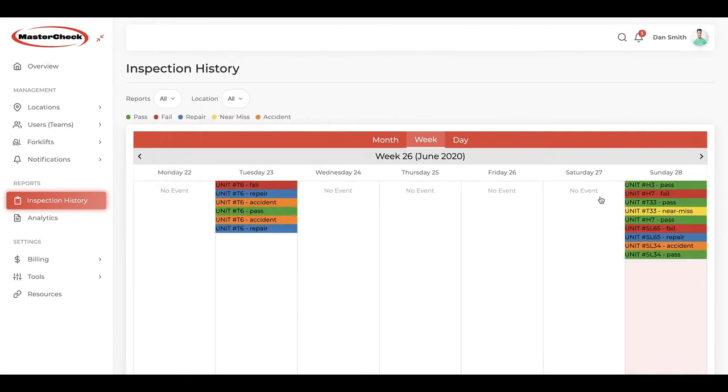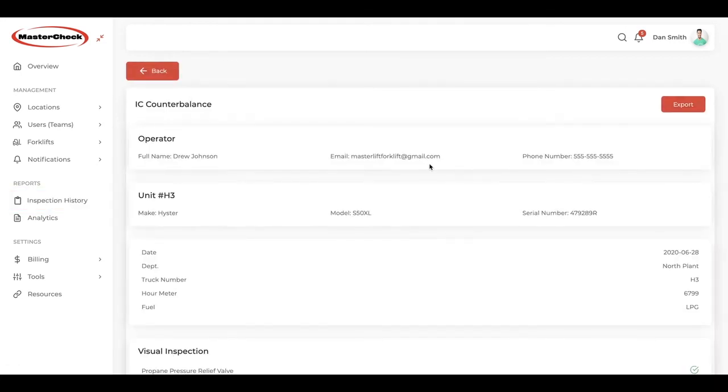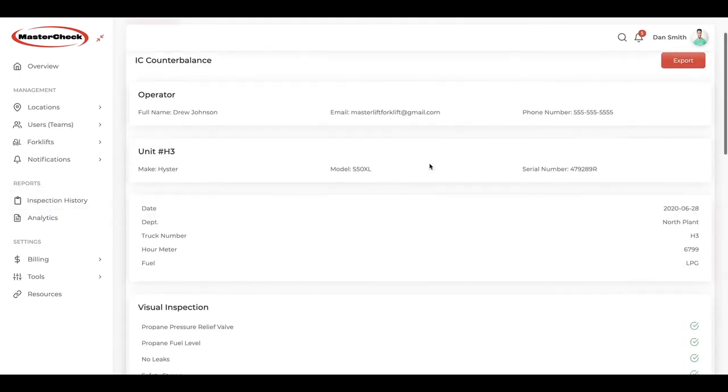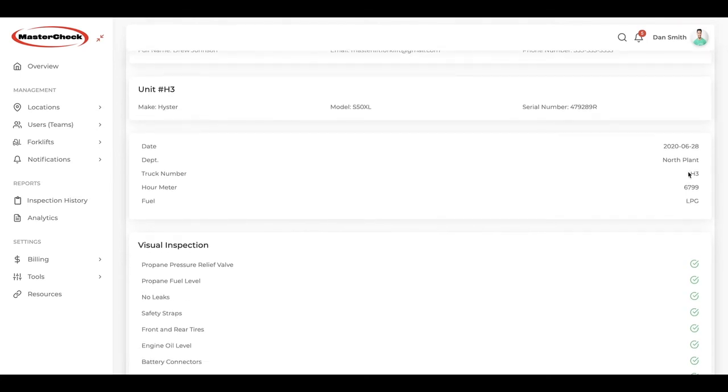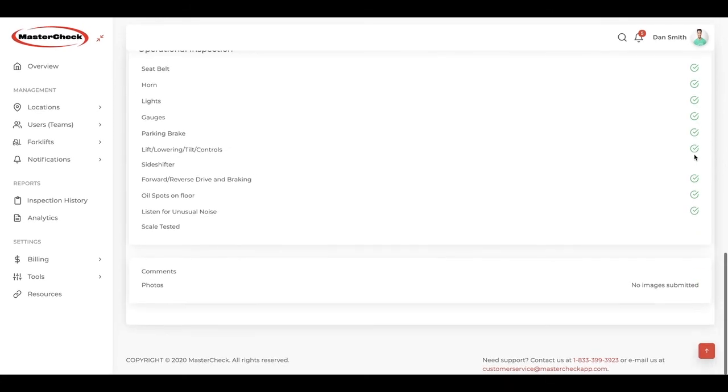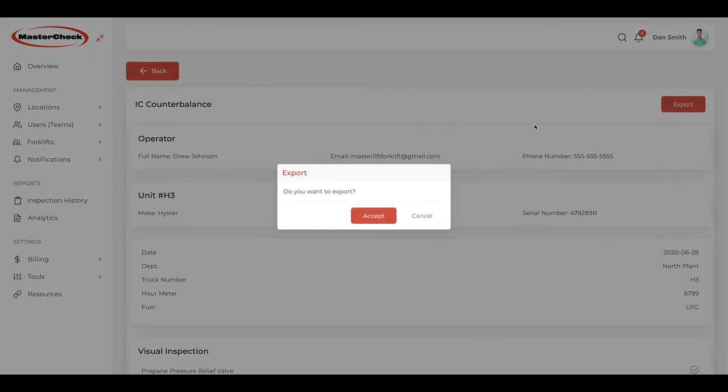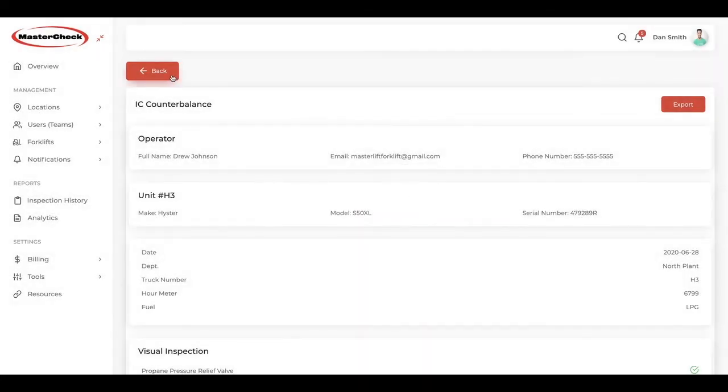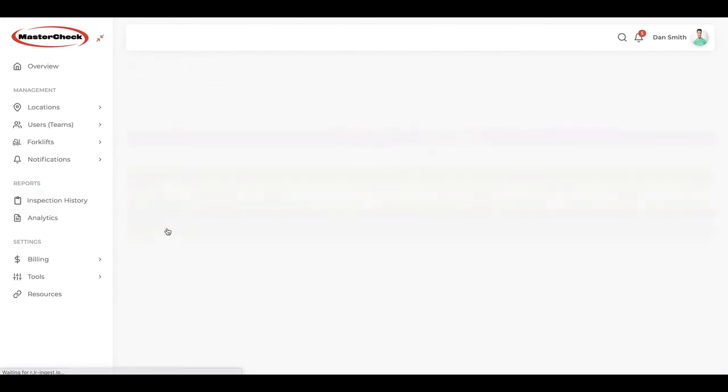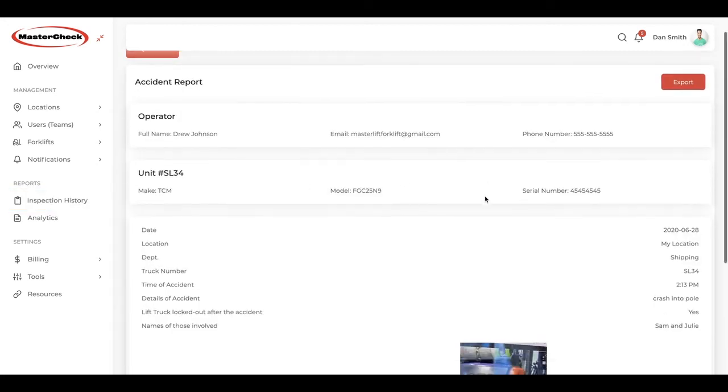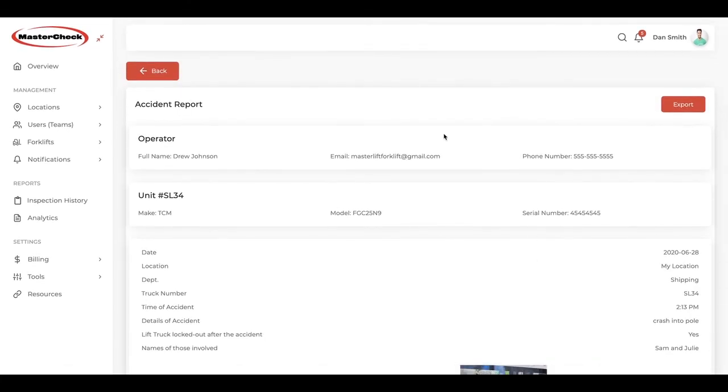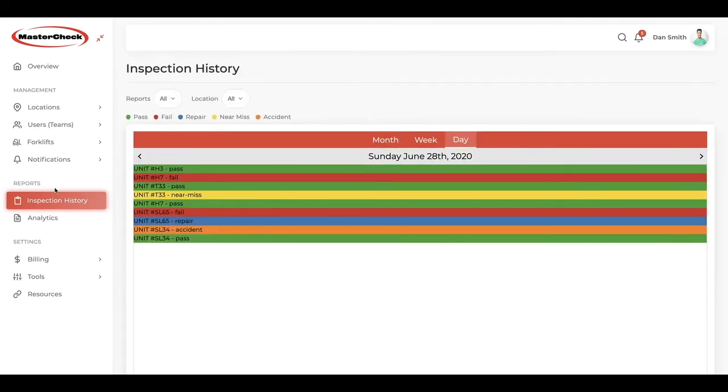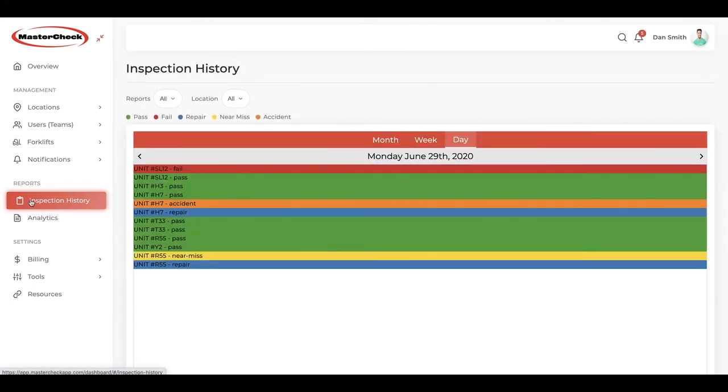Let's have a look at some different inspections. Here we have a passed inspection. You can view the details of the department, the unit number, the hours, and everything confirmed the forklift passed. You can export this as a PDF or print it. That's your option. Let's look at an accident report as another example. The information in this report is all that we need. The time of the accident, the department, the details, who was involved, and there's a photo of the accident included. Everything you need to store and view your inspections are right here in inspection history.